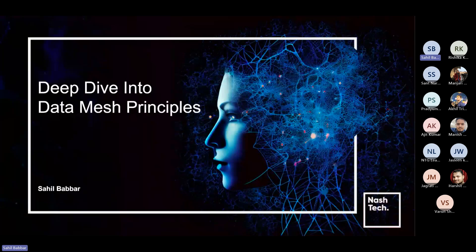Hi everyone, I'm Saal Babar, working as a software consultant in Java competency, and I'm here to present a session on data mesh principles. We will be going to deep dive into the principles of the data mesh. I hope you guys are excited.